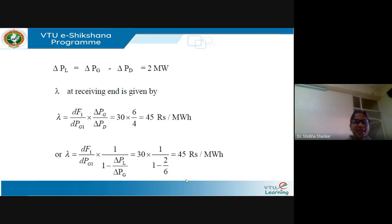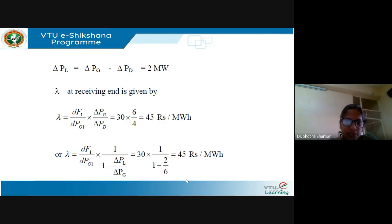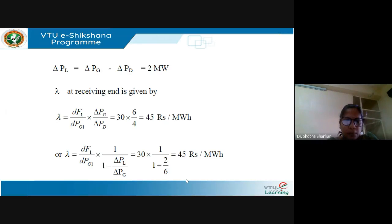It can also be calculated as lambda equals dF1/dPG1 times 1/(1 minus delta PL/delta PG), which again gives 45 rupees per MWh.